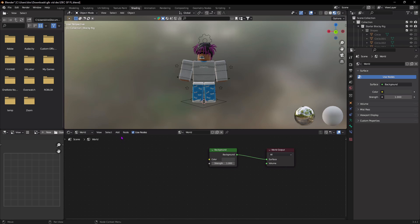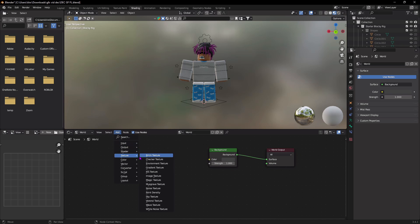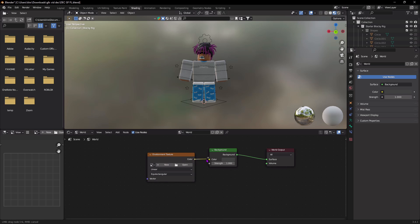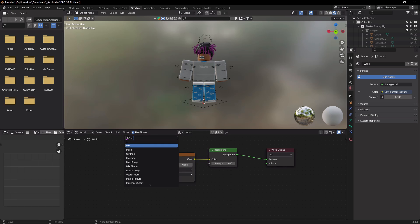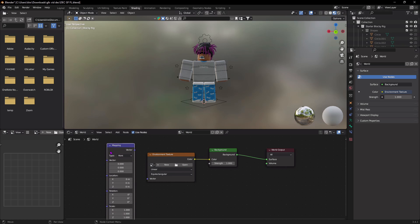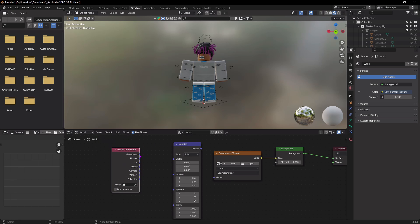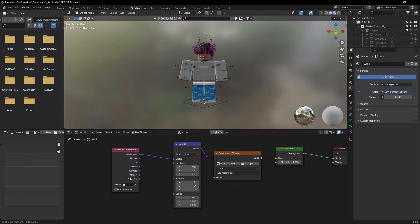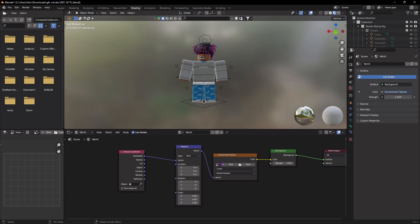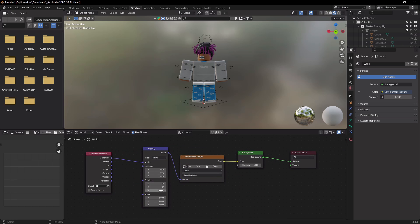Select the Object Mode dropdown and switch to World. Scroll up and you should see the world nodes. Press Add > Texture > Environment Texture, connect its Color output. Go back to Add, type in 'Mapping,' and press Enter. Then add Texture Coordinates, connect Generated to Vector in Mapping, and connect the other Vector from Mapping to the Vector in Environment Texture. This lets us control the lighting position.